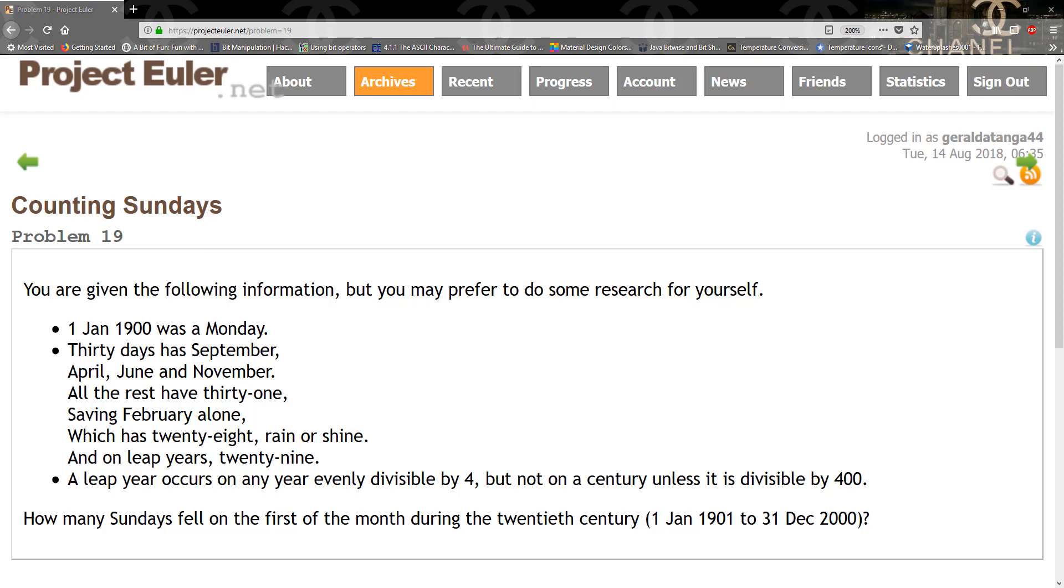A leap year occurs on any year evenly divisible by four, but not on a century unless it's divisible by 400. How many Sundays fell on the first of the month during the 20th century, January 1st 1901 to December 31st 2000?